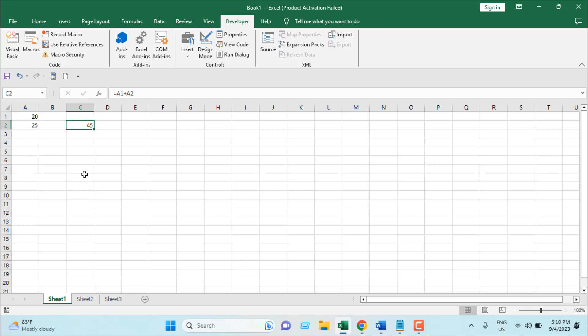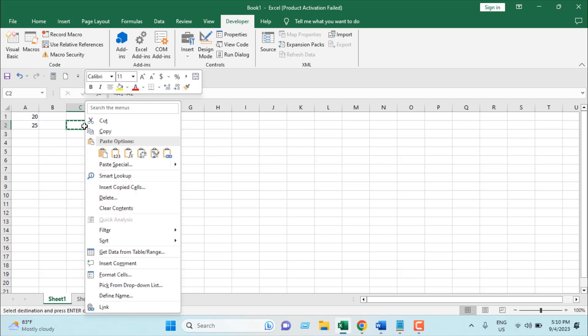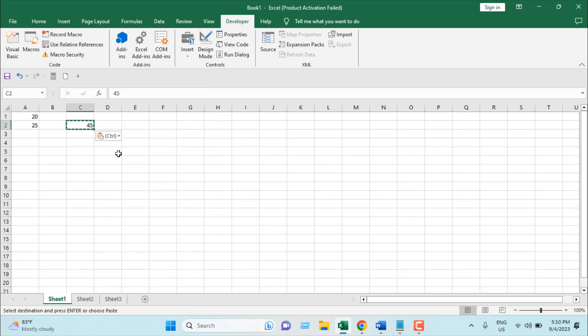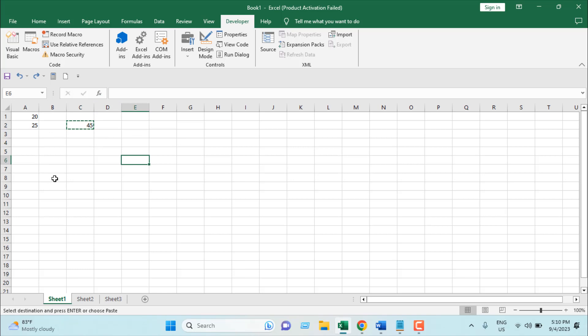Let's take a look at how we can do it manually. We can copy the cell where we have our formula, then right click and select paste as value. Now you can see if I click on this cell the formula has been removed.